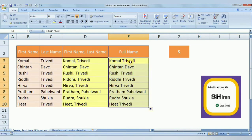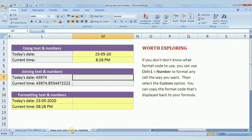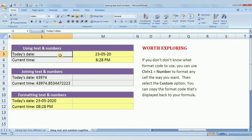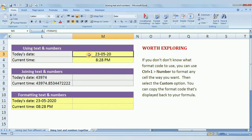Now we are going to see how to do text plus numbers. Here we have data — some text and a number. The number here is a date, and ultimately a date is a number. Date and time both are numbers in Excel.